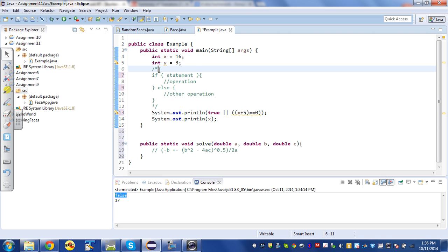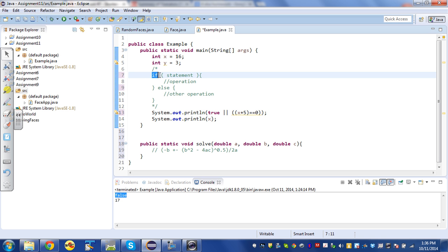I'm going to start by explaining the syntax of a conditional statement. Whenever you start a conditional statement, you're gonna say if, and that's just a keyword in Java that indicates that I'm starting a conditional statement. And then you have some round brackets.